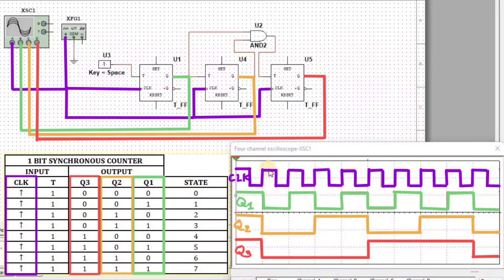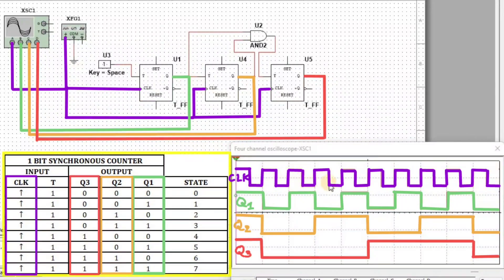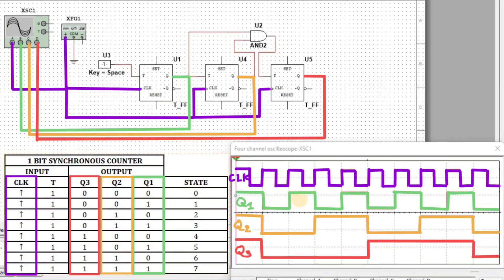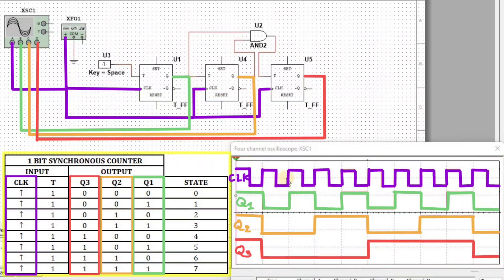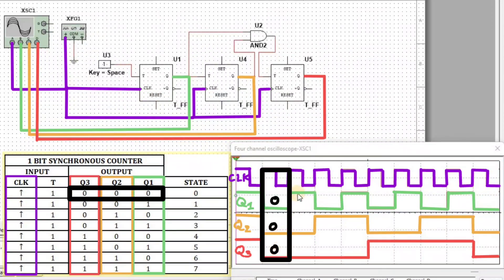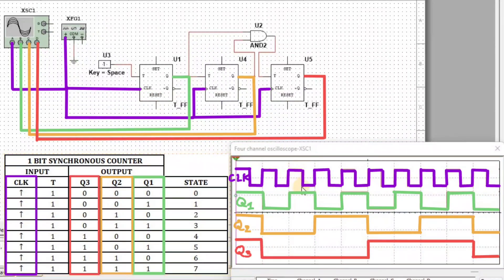We can see that at each clock, the state of the Synchronous Counter changes. In the first clock, Q1=0, Q2=0, and Q3=0.